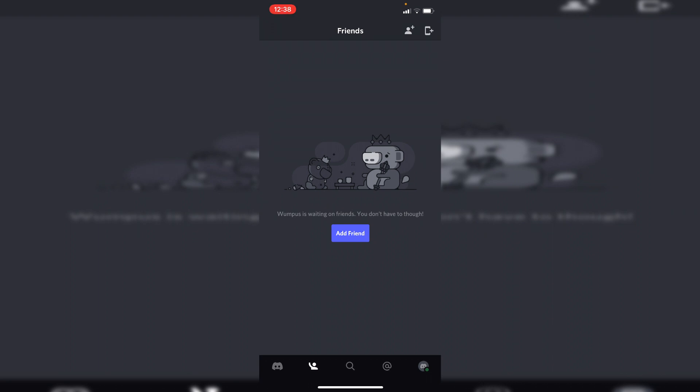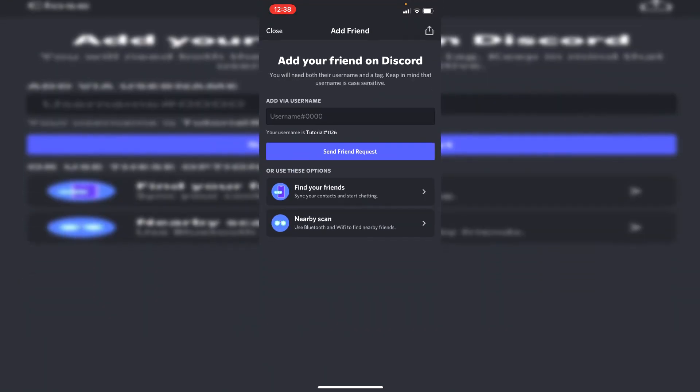As you can see here it says add your friend on Discord. So what you need to do is make sure you have your friend's username. When you come here it's going to tell you your username so tell your friend to come to the exact spot as you are so then you can get their username precisely as capitals is very important with this as well as the numbers.